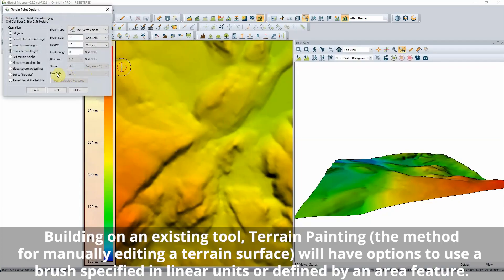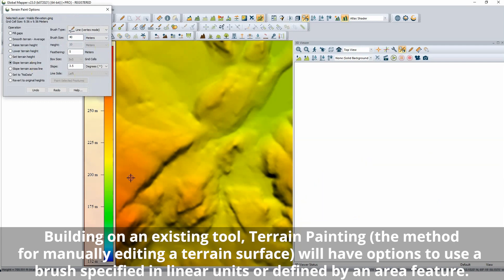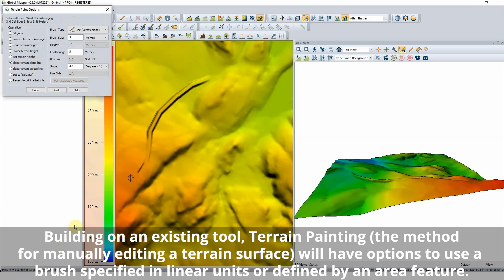Building on an existing tool, Terrain Painting — the method for manually editing a terrain surface — will have options to use a brush specified in linear units or defined by an area feature.